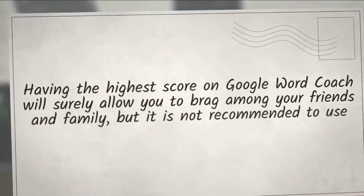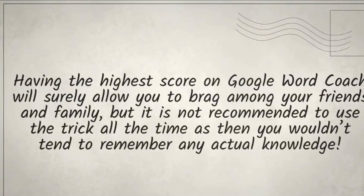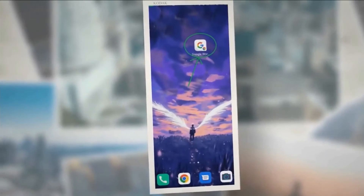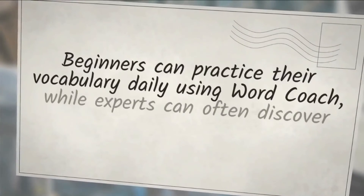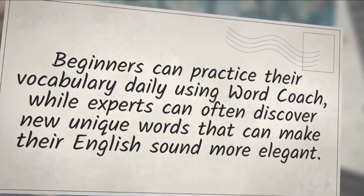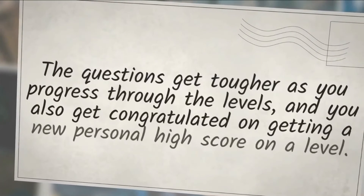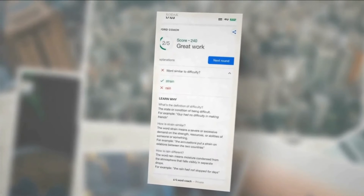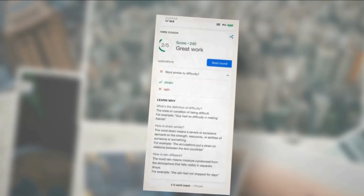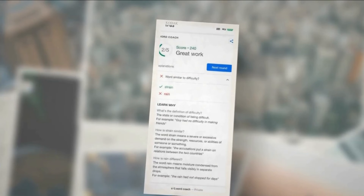Having the highest score on Google Word Coach will surely allow you to brag among your friends and family, but it is not recommended to use the trick all the time as then you wouldn't retain any actual knowledge. Word Coach by Google appeals to English learners of all levels, from beginners to experts. You receive a score based on your performance on each level, and the questions get tougher as you progress. Google Word Coach also provides a complete detailed explanation of each question at the end of the quiz, as shown here.